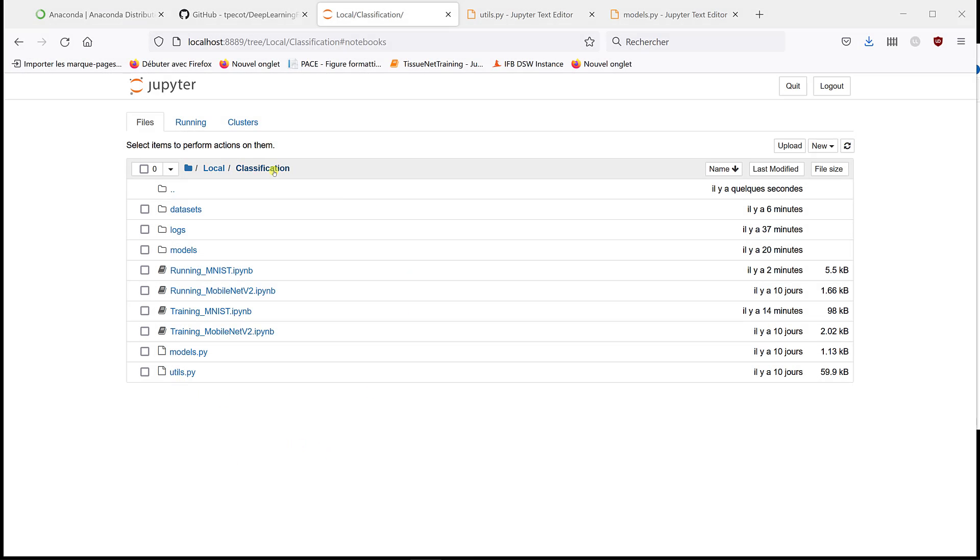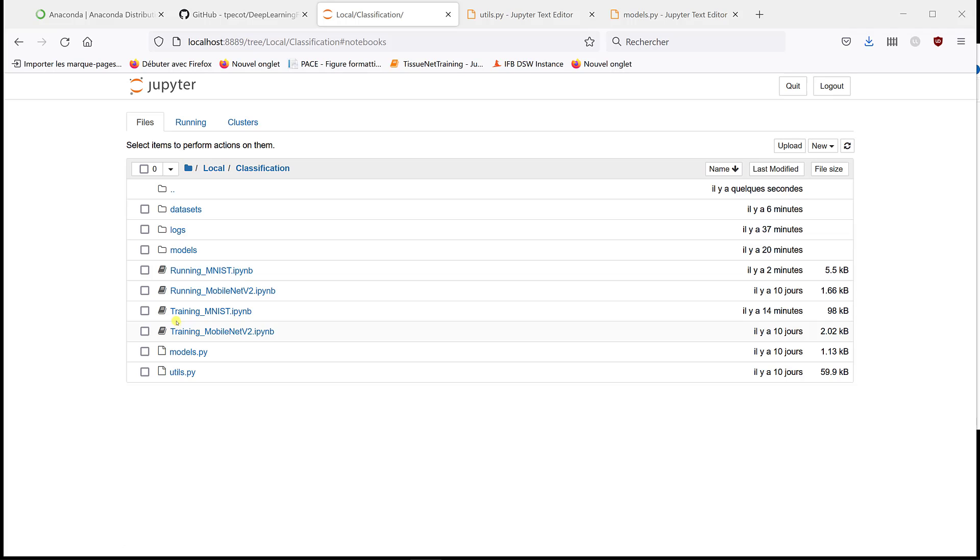So here, I'm back in the classification folder and I'm going to open the training notebook with a MobileNetV2 architecture. I open it.